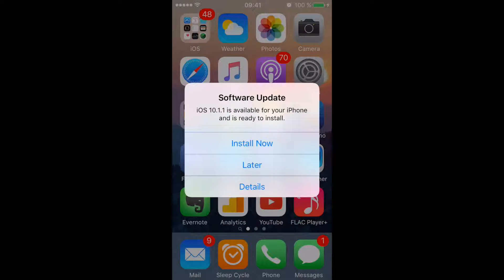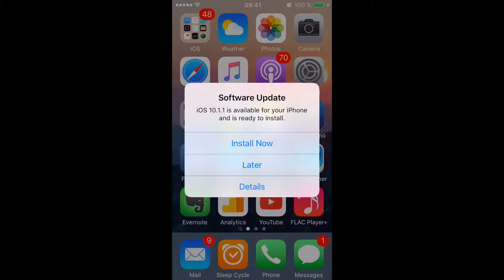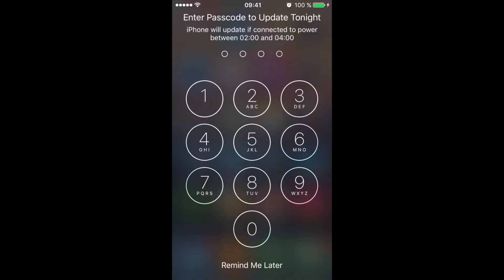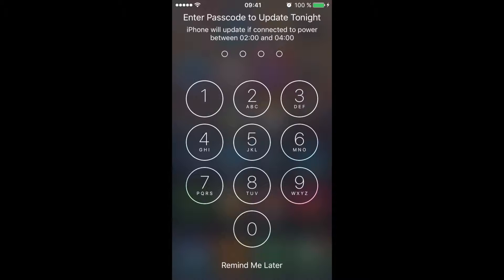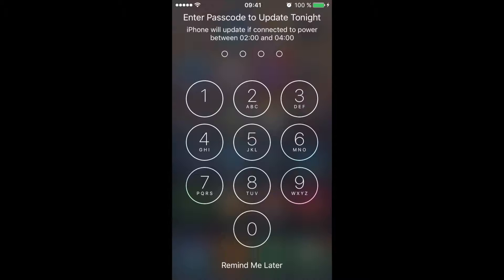Instead you have later, and when you press on later, look at what happens. You get this thing, enter passcode to update tonight. So they'll try to push it on you two times, not just once, but twice. And this is pretty recent actually, I think they implemented this like half a year ago. And it's just making it even more annoying.